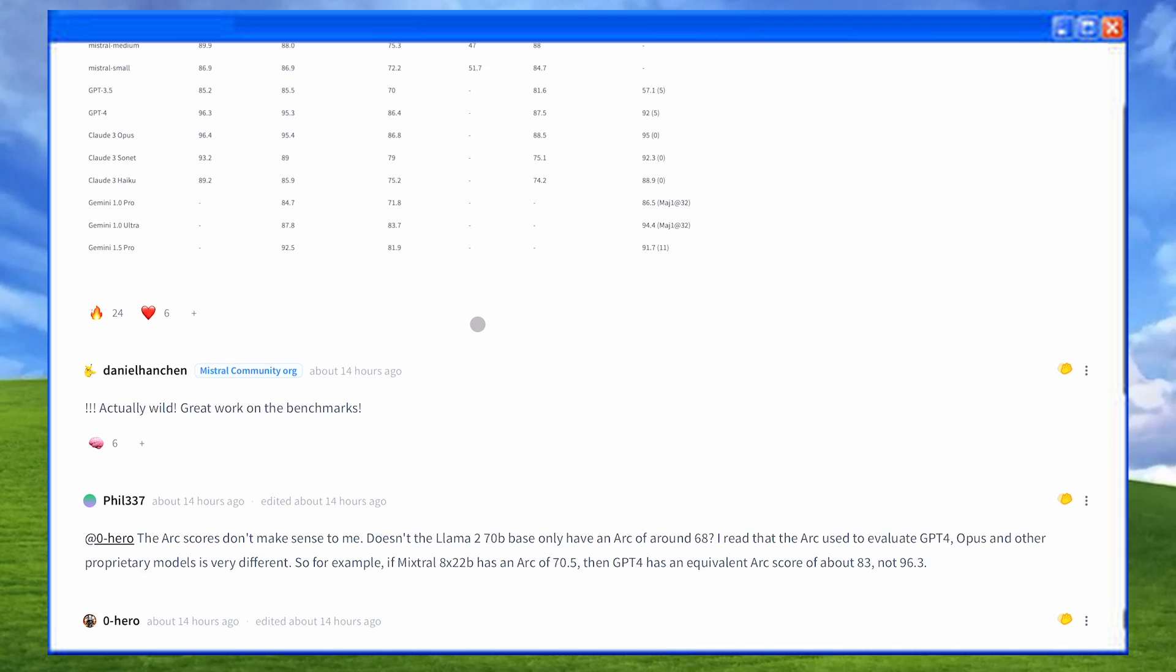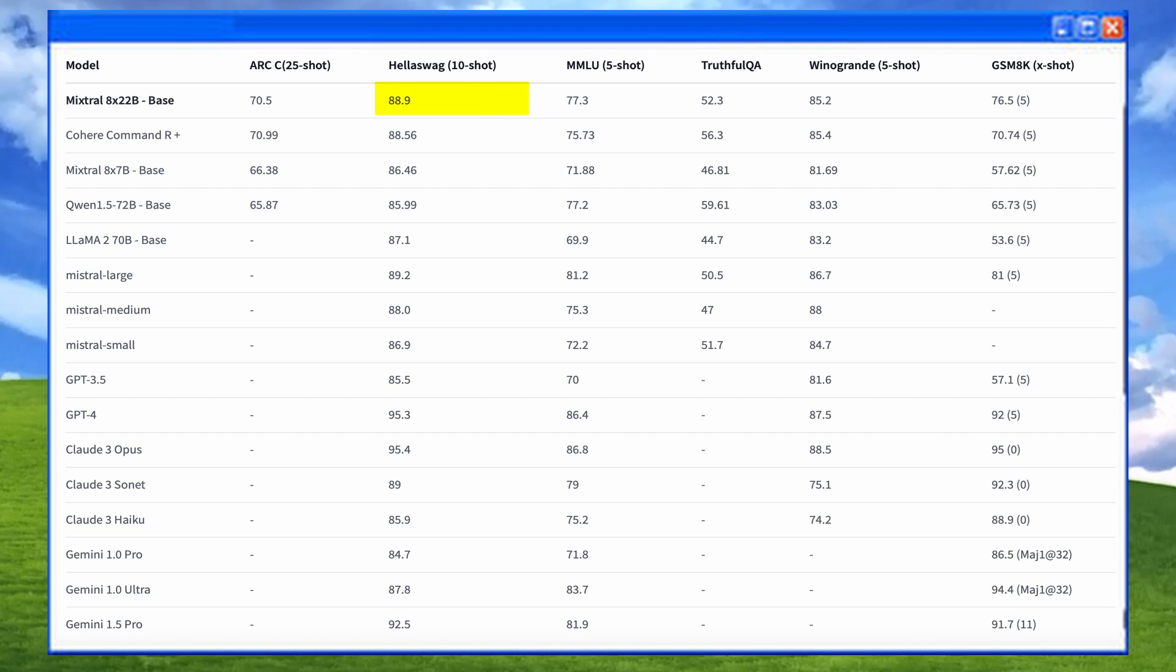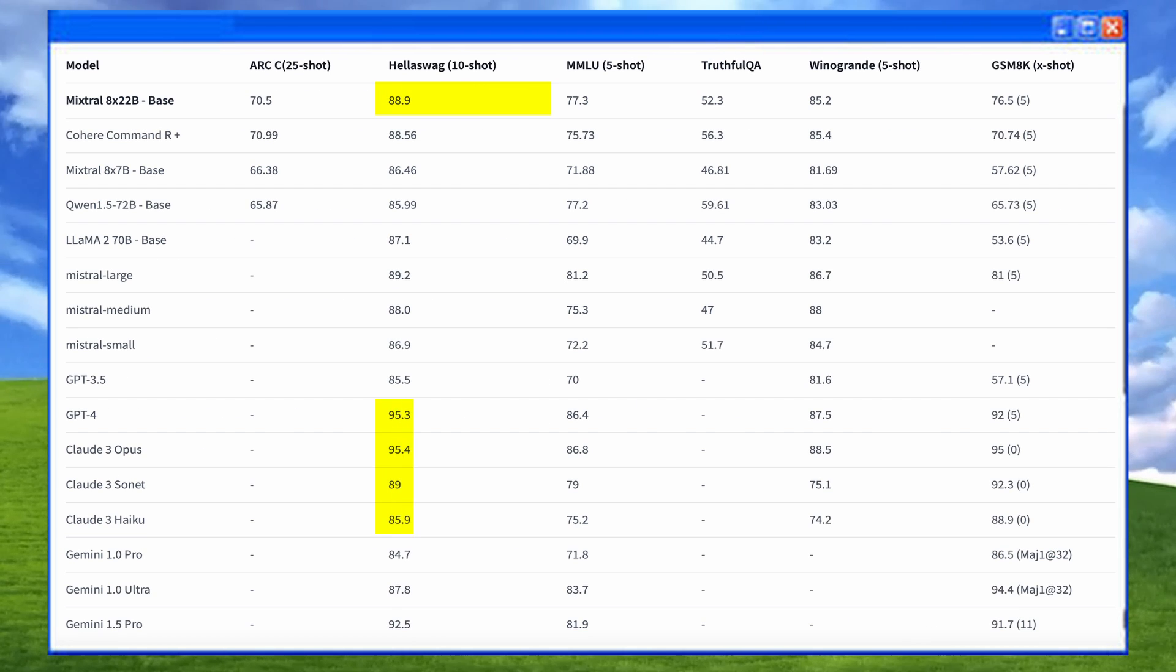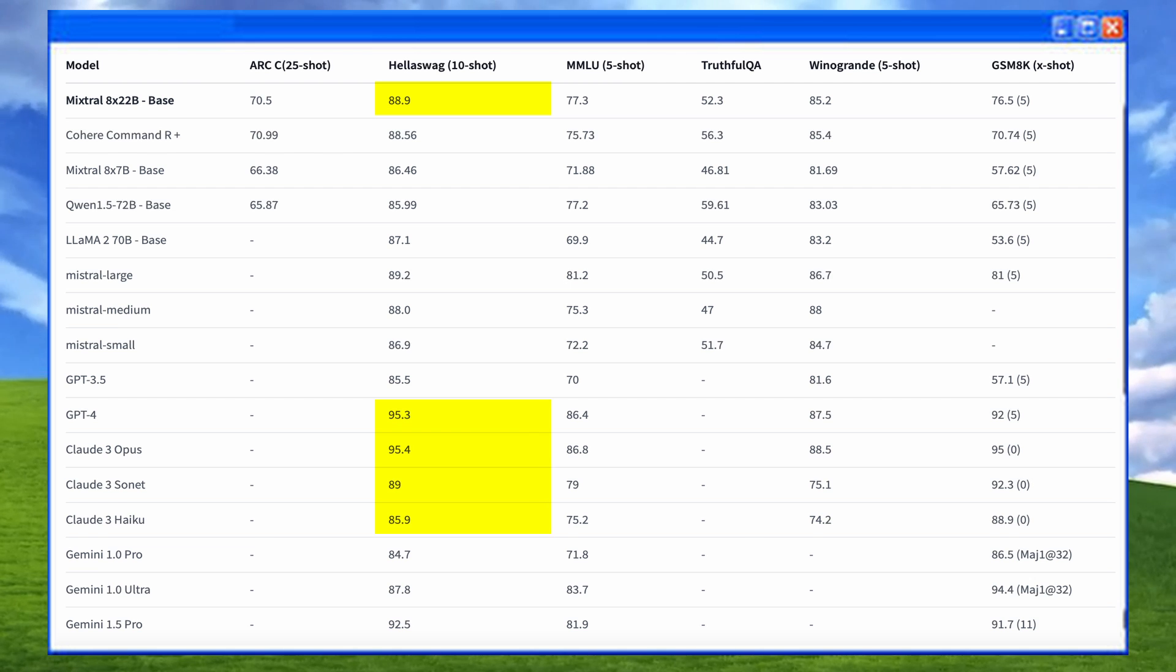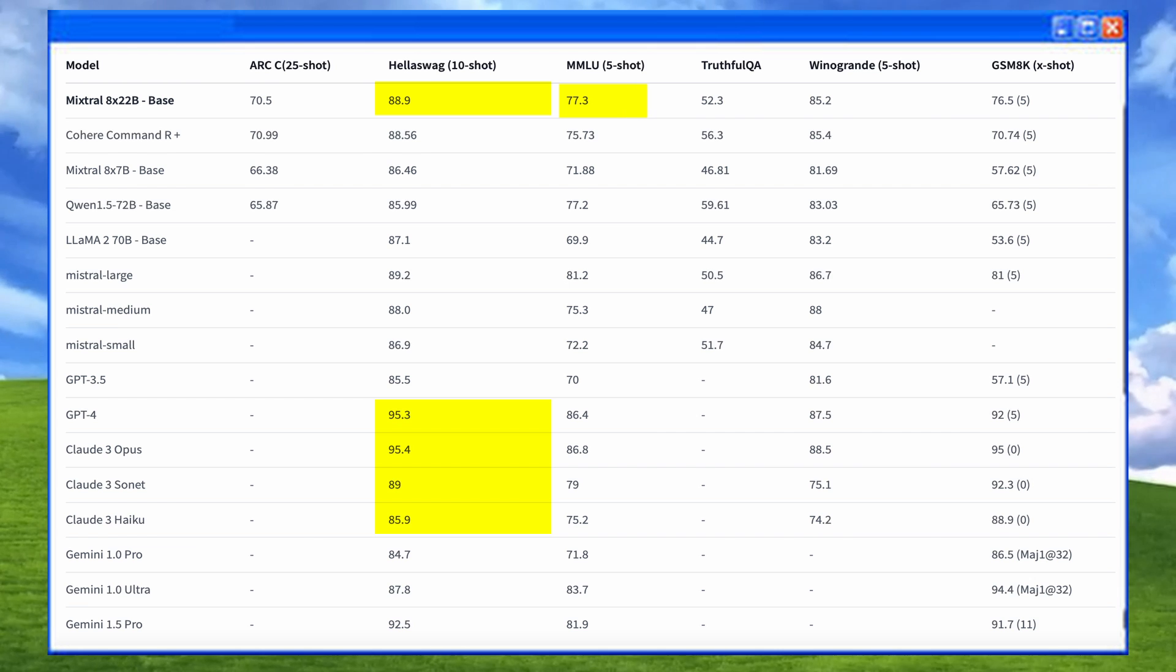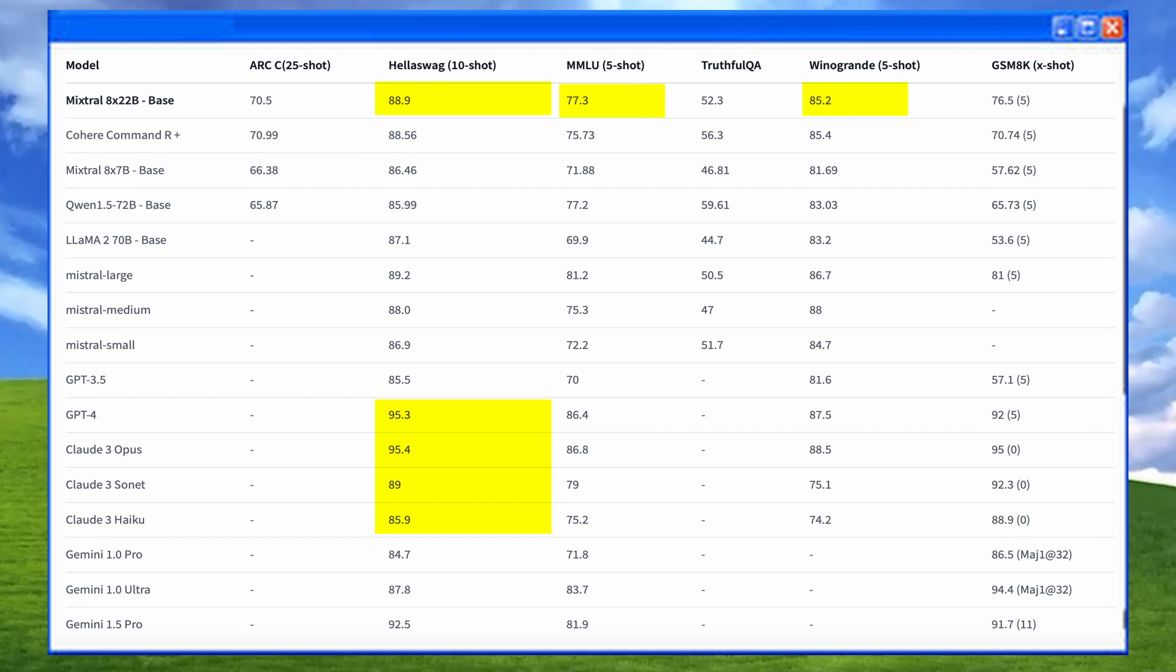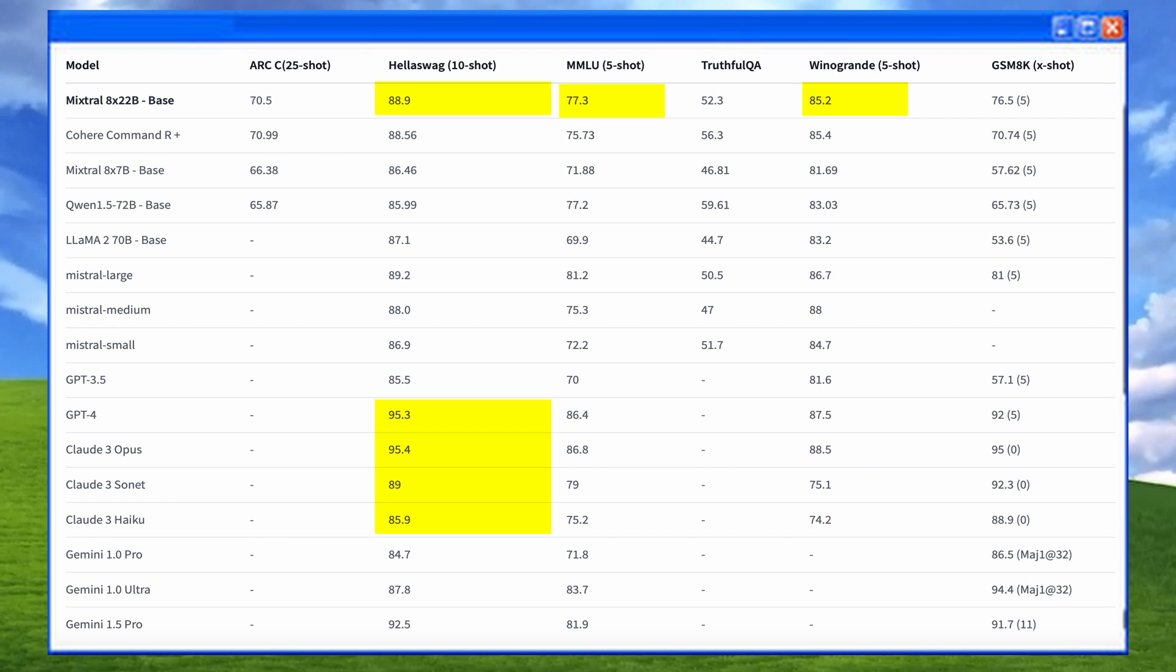Anyway, in the Hellaswag benchmark, it could not beat GPT-4, but it still came close to Claude III Sonnet and Haiku. Pretty cool. In MMLU, the results were also similar. The Winogrand benchmark shows it as even closer to GPT-4. The other benchmarks also showed similar results.